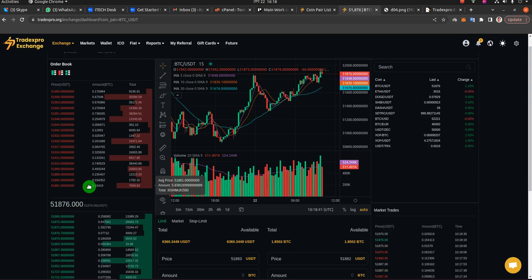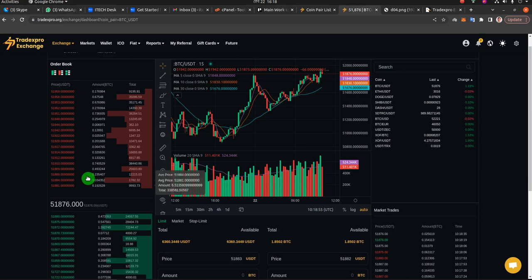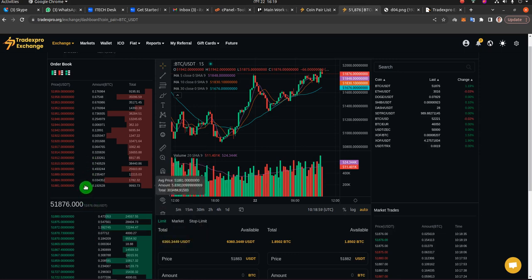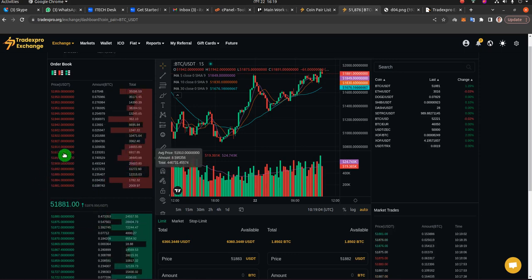Think of Binance and KuCoin, for example. They have thousands of clients and each second maybe several hundreds of clients are placing buy orders and sell orders — that's what you see on their buy and sell order books. But since you just installed the exchange and have no users, you will have no buy orders or sell orders on your exchange.